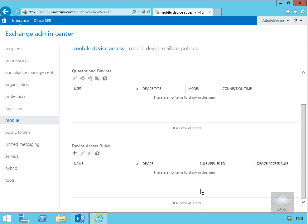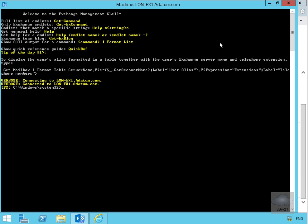What we can also do is manage our device access through Exchange Management Shell. In Exchange Management Shell, I'm going to create a new ActiveSync device access rule based off device operating system. I'm going to do it against Android version 3.0.0 and the access level I'm going to give will be to block.